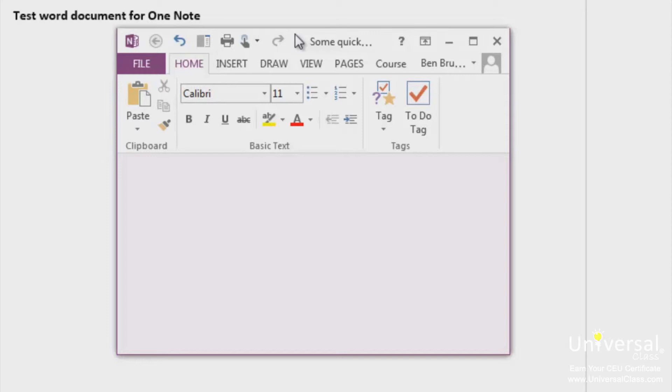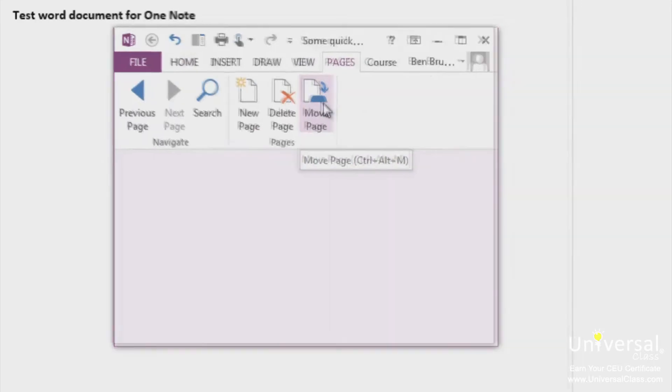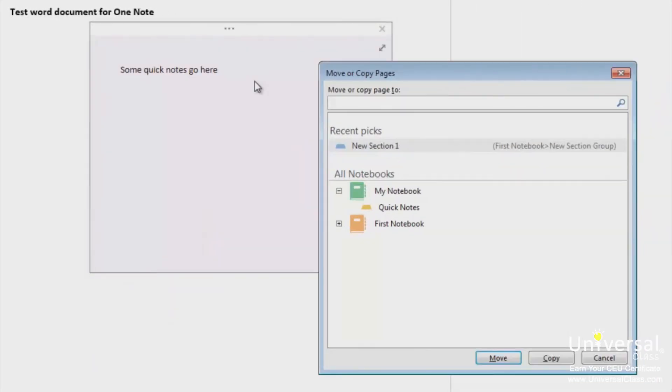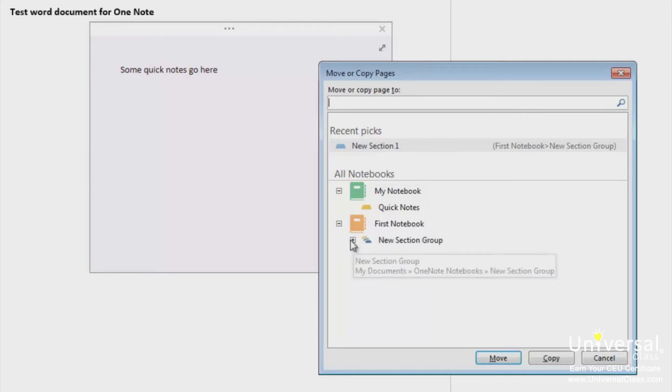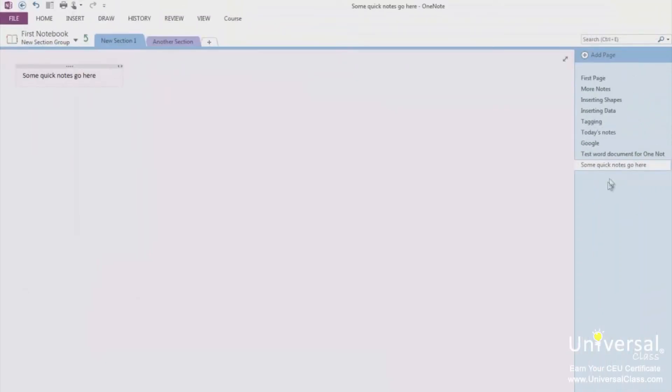When you're ready to file your Quick Note, you can do so by going to the Pages tab and selecting Move Page. You can then choose whether to move the Quick Note or copy it to another page. You can see the Quick Notes is now appearing where I moved it.